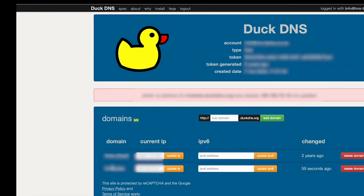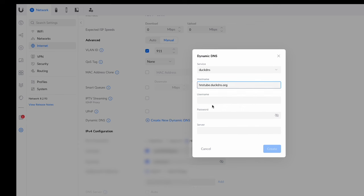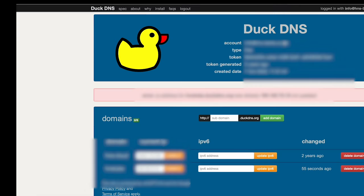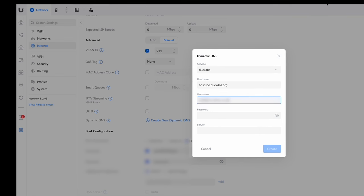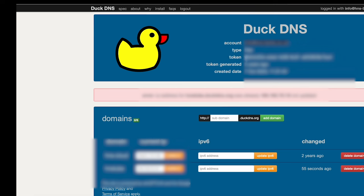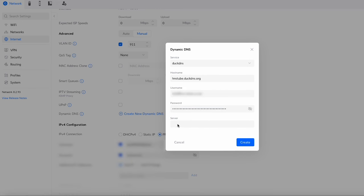In the hostname field you basically just put the subdomain that you created. Ours is hnstube.duckdns.org, so that's what we put in there. For username, that's your account username on DuckDNS — it's shown at the top of the page under 'Account', which in most cases is just going to be your email address. You can copy and paste that. For the password, we go back to DuckDNS — that is your token. Where it says 'Token', you select and copy that, then paste it into the password field.